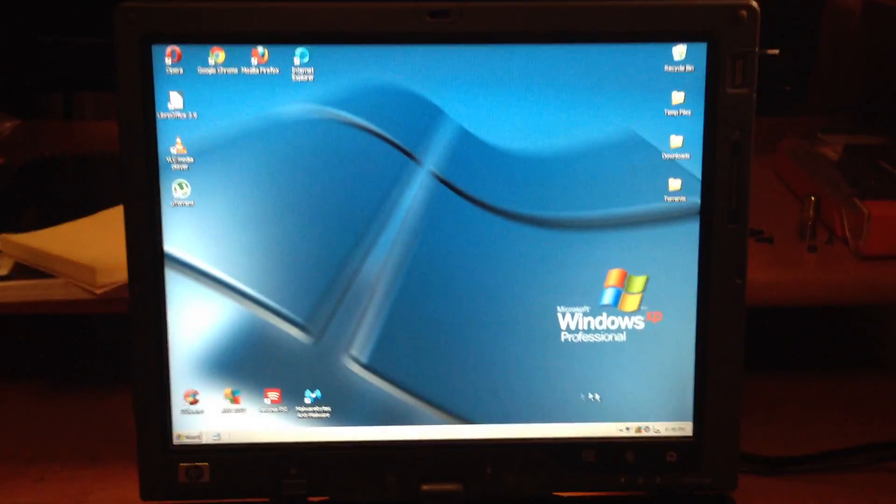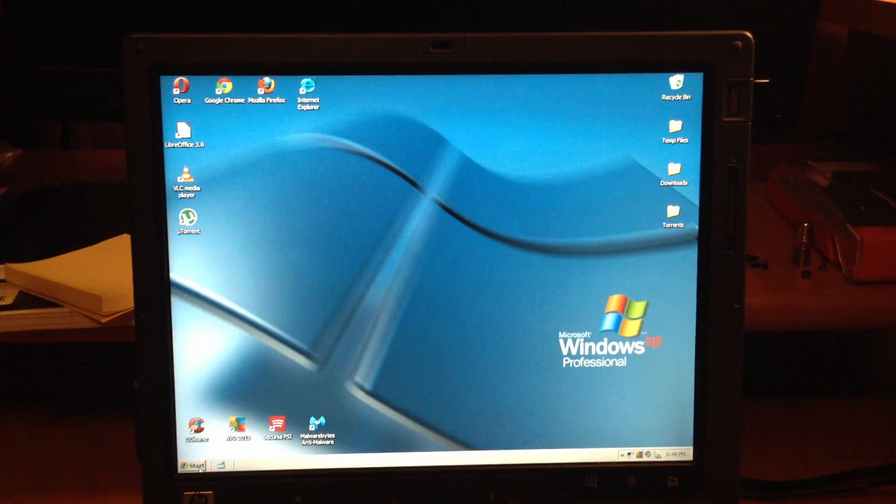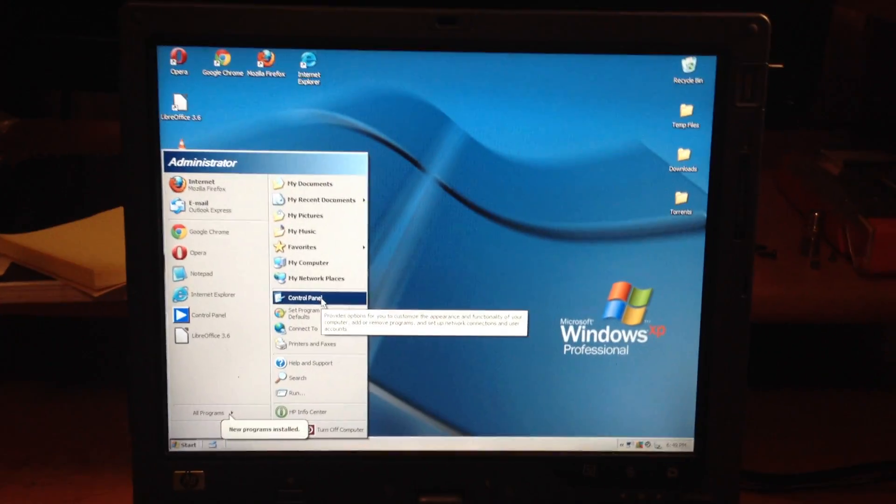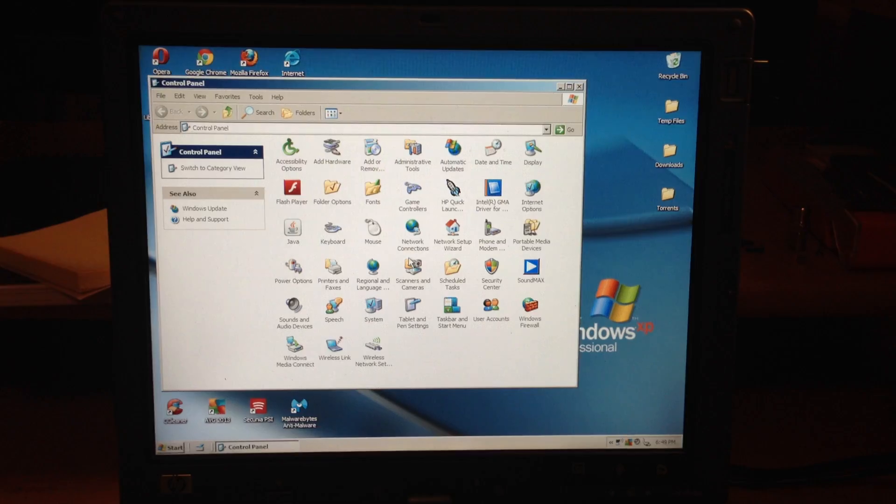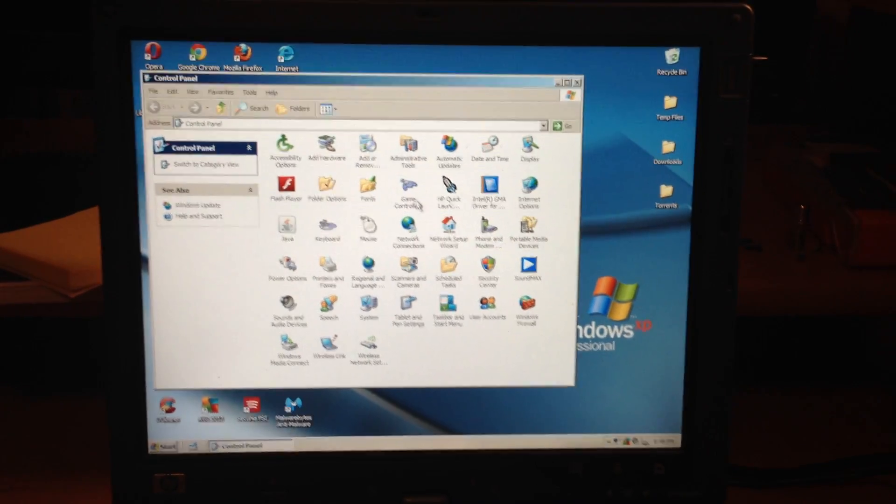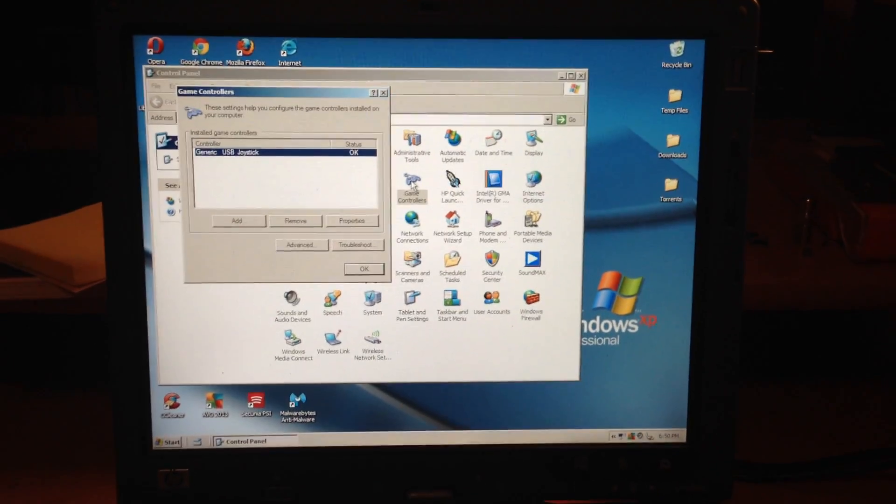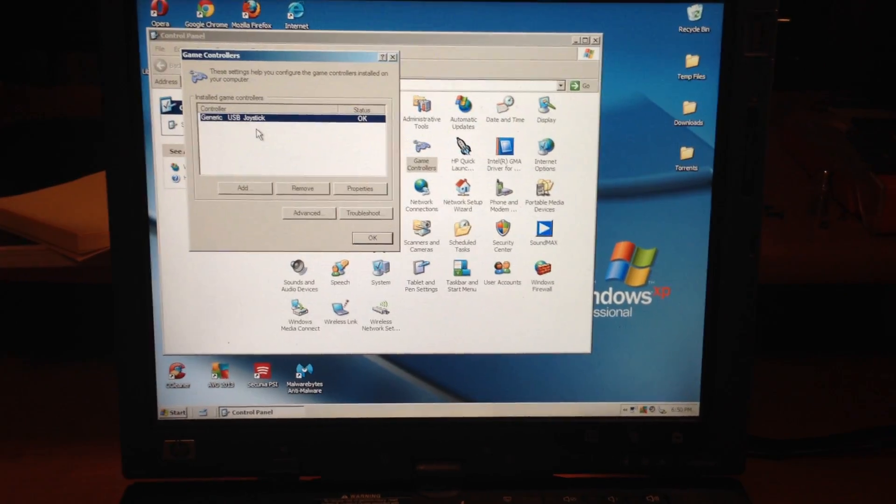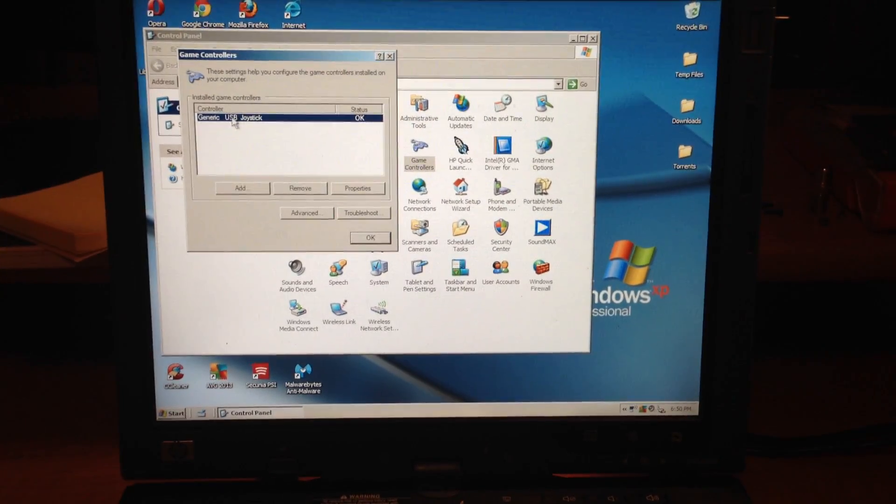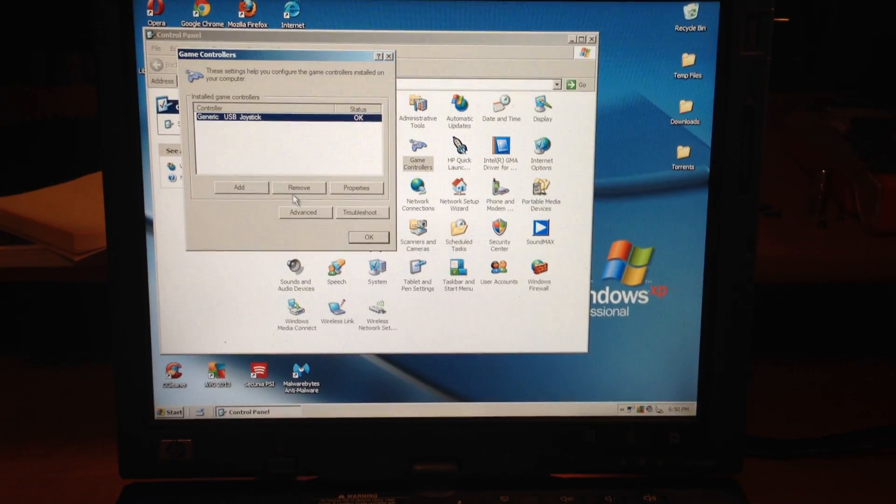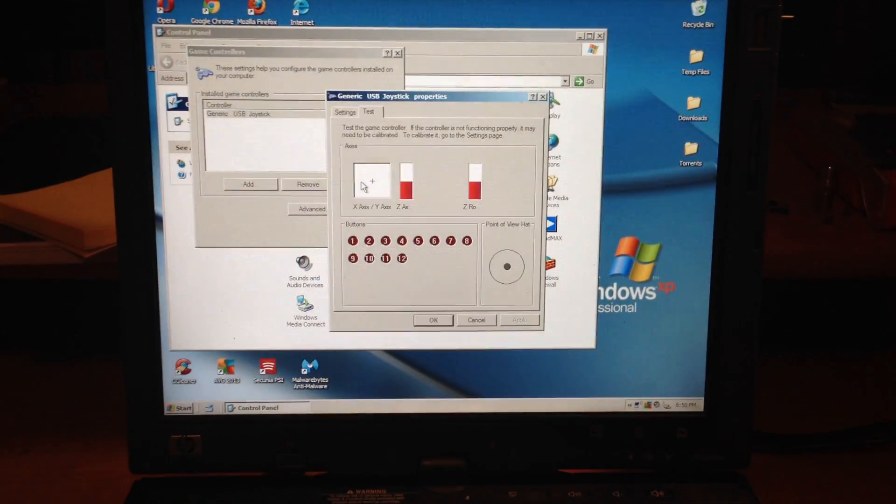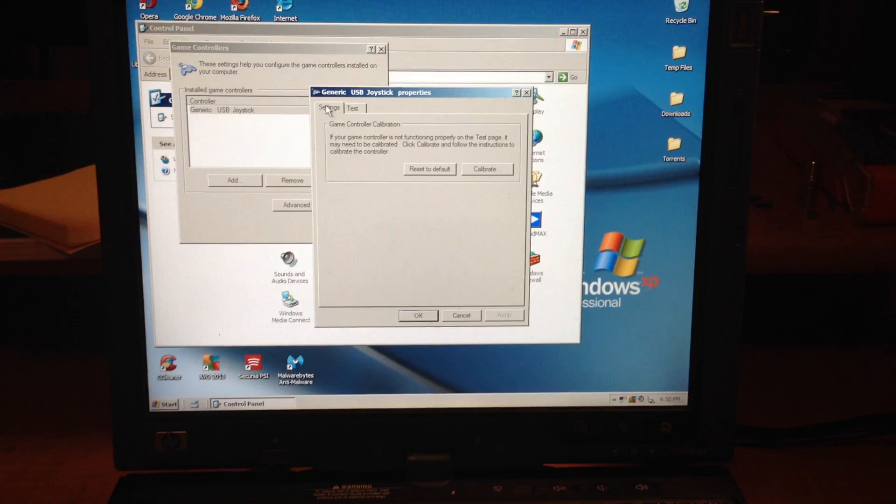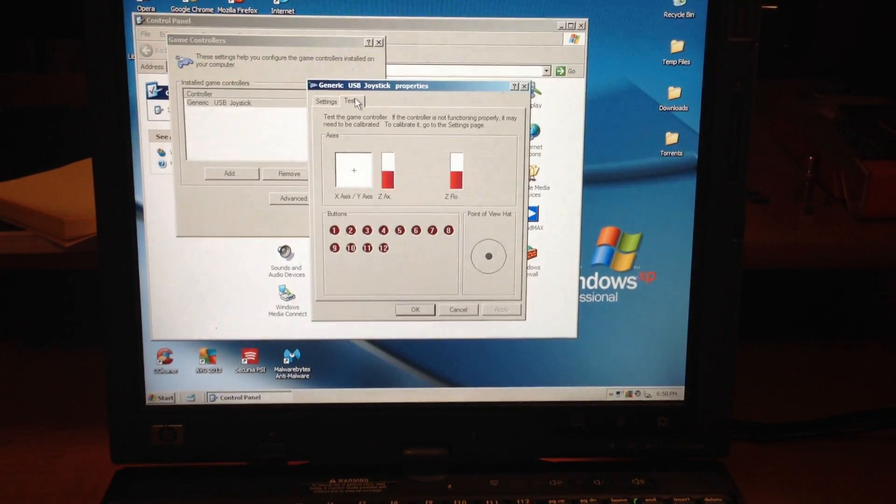So the first thing you want to do is go down into your start menu, control panel. I'm running XP. You're going to want to find the equivalent of game controllers on your version of Windows. Just go ahead and verify that you have the generic USB joystick. You can check out the properties. There's an option to calibrate. You probably won't need to do that.